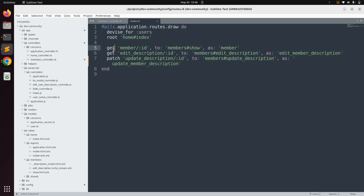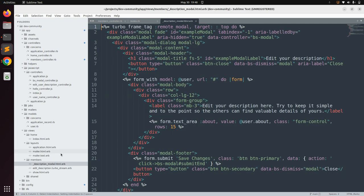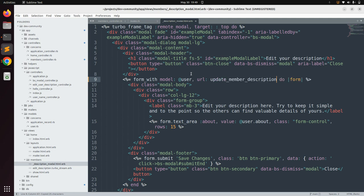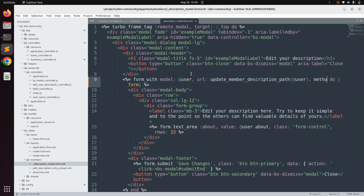Now come to the form partial that we created in the Bootstrap modal. We need to change the path and method type for submitting the form. Open the description modal partial from members and provide the actual URL — update_member_description_path — passing the user object, and set the method type to patch.